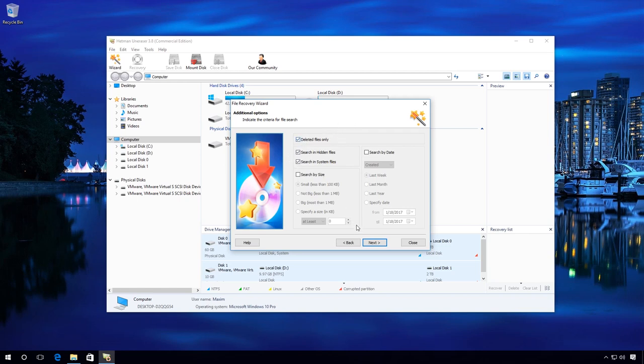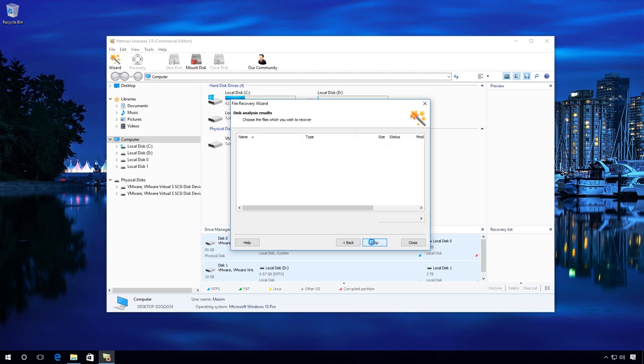I will leave the settings as they are and will check deleted files only. Because in my case, I deleted the files, which means they were not lost, for example, as a result of a hard disk failure. Next.